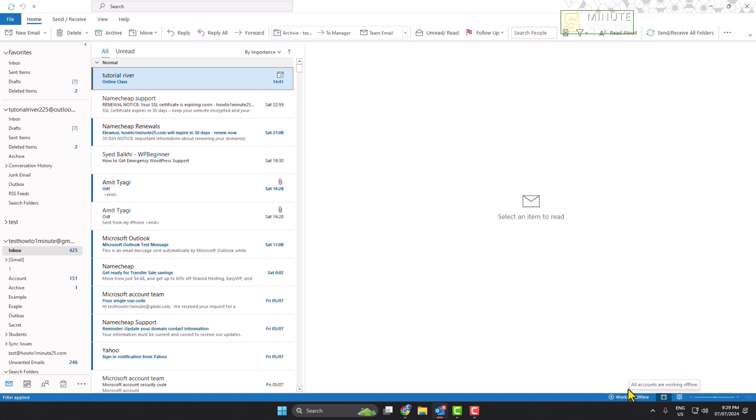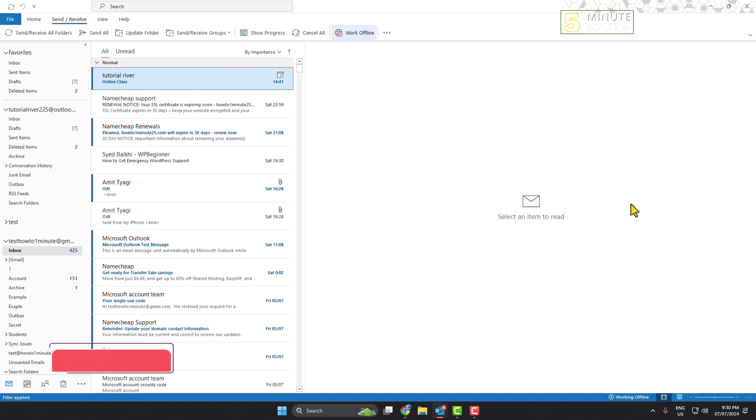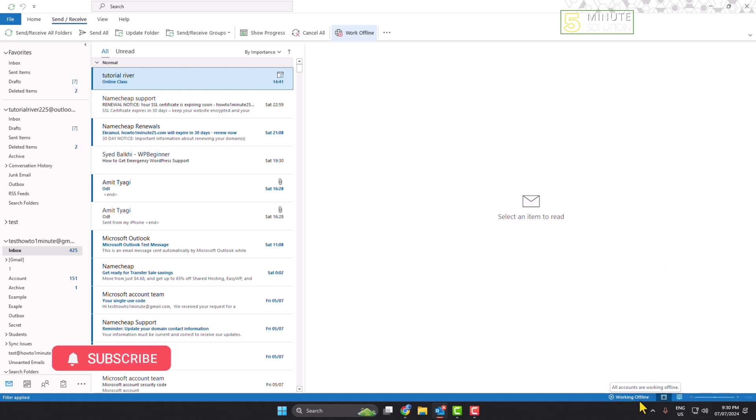Click on Send and Receive, and here you will find this work offline option. As you can see, currently this is enabled. So here we can see the working offline status. To remove this status, again click on work offline.